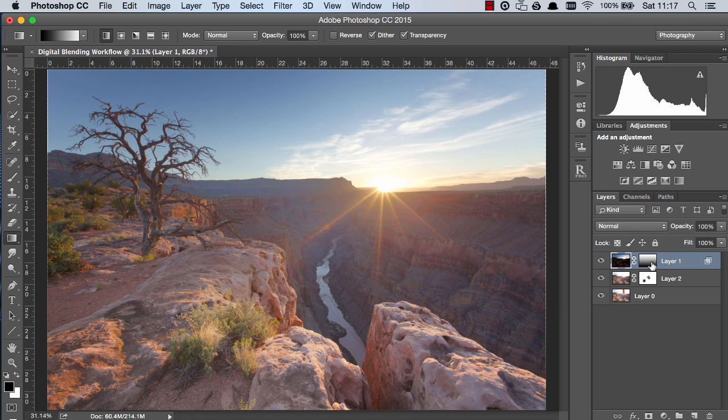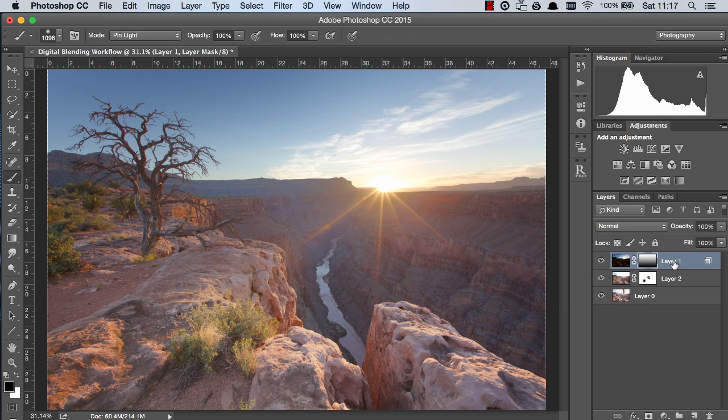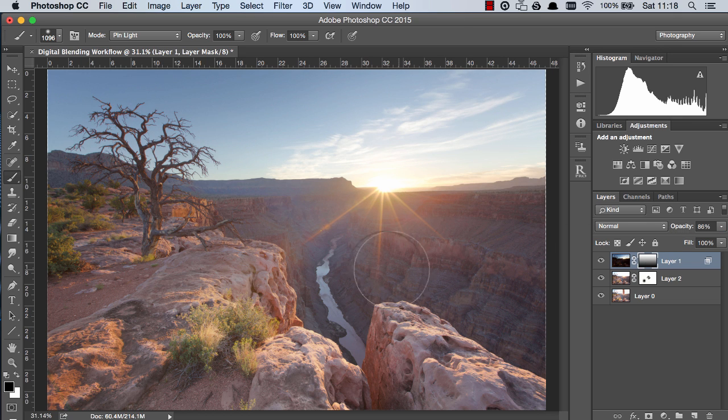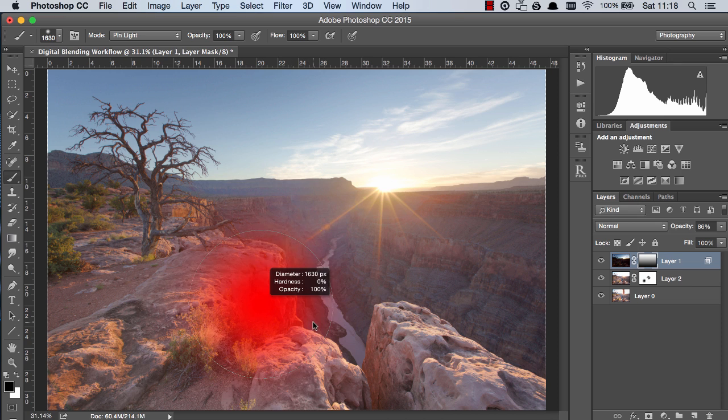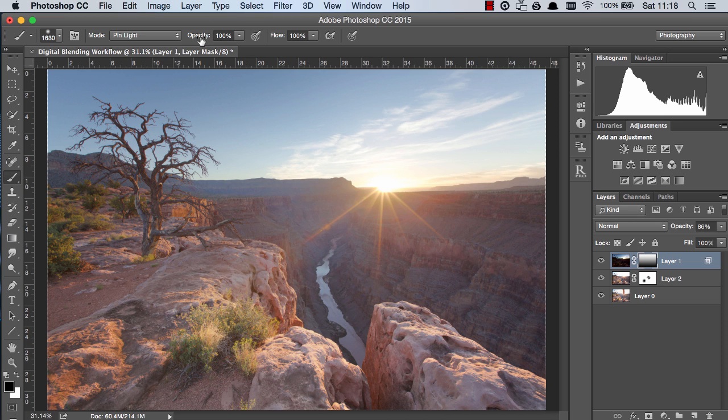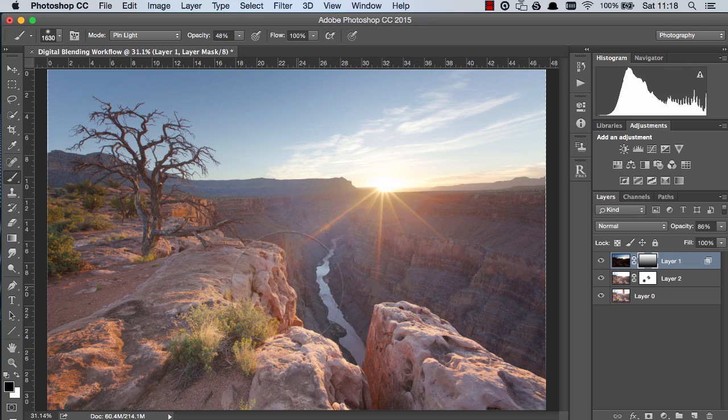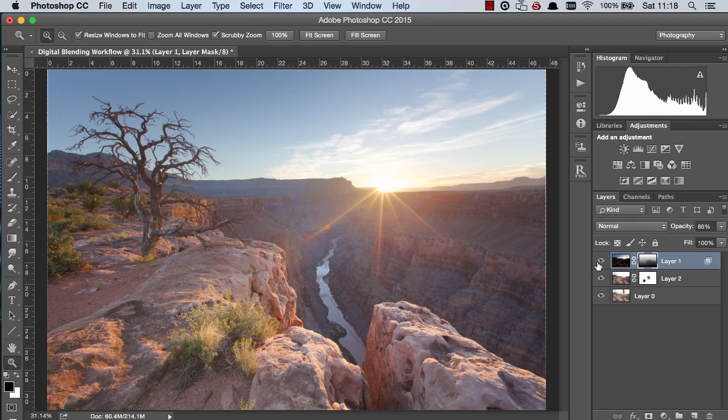And we can see it's done a very natural blending job. Now remember you can always reduce the opacity of this layer if you think it's a little bit too strong or if the foreground you feel has become a little bit too dark you can choose a brush make sure the foreground sets are black and you can at a very low opacity just gently blend out some of the areas that you want to brighten up.